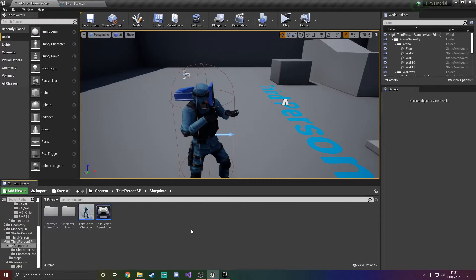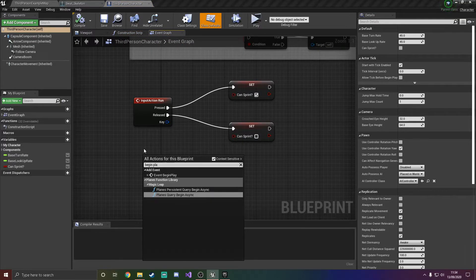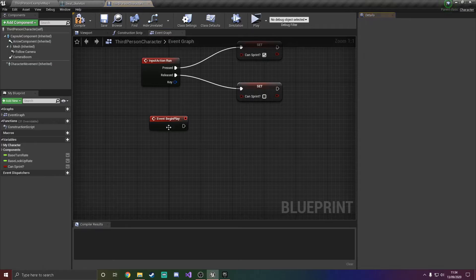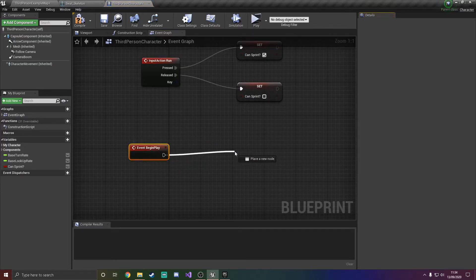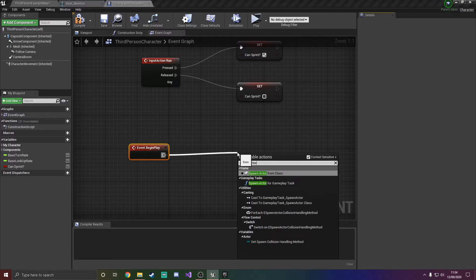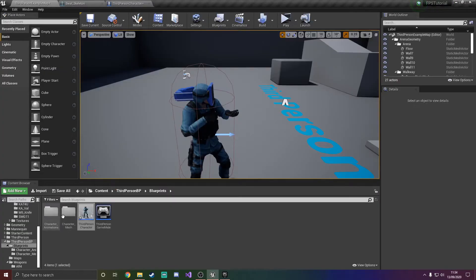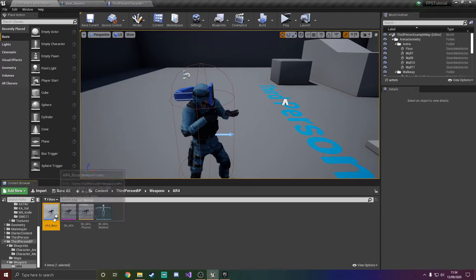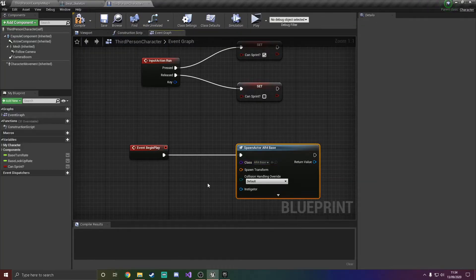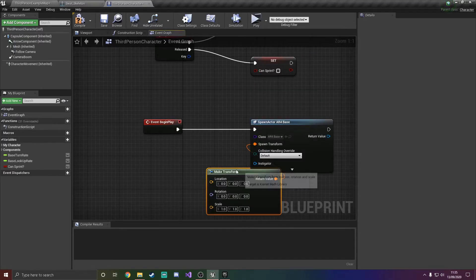In the third person character, we're going to use begin play. Any code you attach to this will execute on begin play. So we're going to spawn actor from class. The actor we're going to use is the AR4_base. We can just add that and make a transform, just like that.